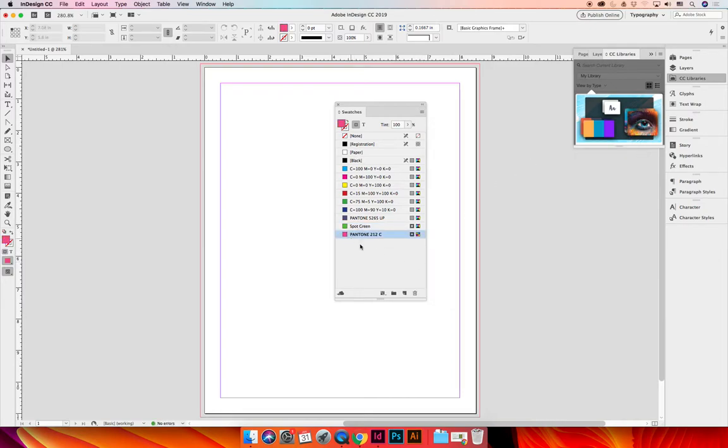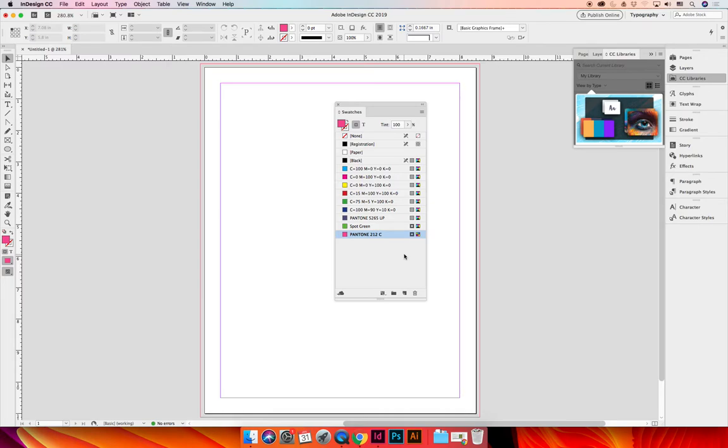And you can see that both of these colors were added and they are spot colors. If you're comfortable with the idea of adding spot colors, changing them between spot and process, and identifying what makeup the ink has on your swatches panel, you can move on to the next video in this lecture.